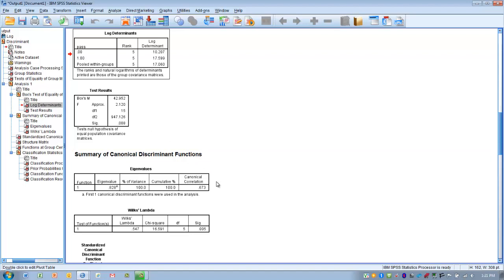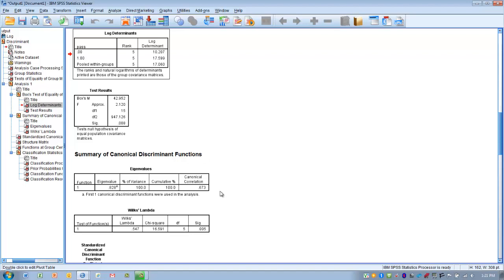The next table is the Summary of Canonical Discriminant Functions, which gives us an idea of how strong the relationship is between the predictor variables and the outcome. The canonical correlation for our predictor variables is 0.673. We can square this value — it becomes an effect size similar to an R-squared value in multiple regression — giving us an idea of the magnitude of the actual effect of the predictors on the outcome.